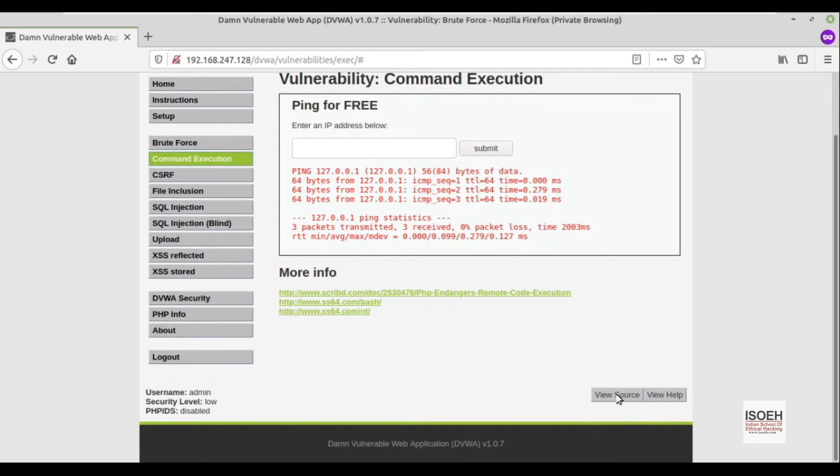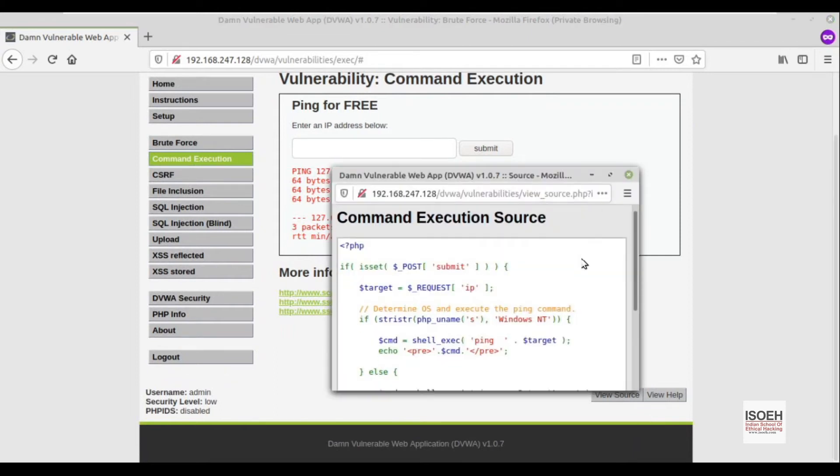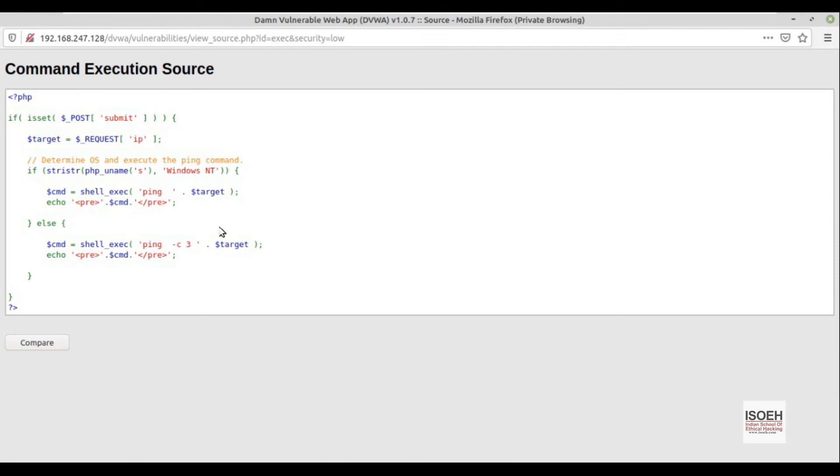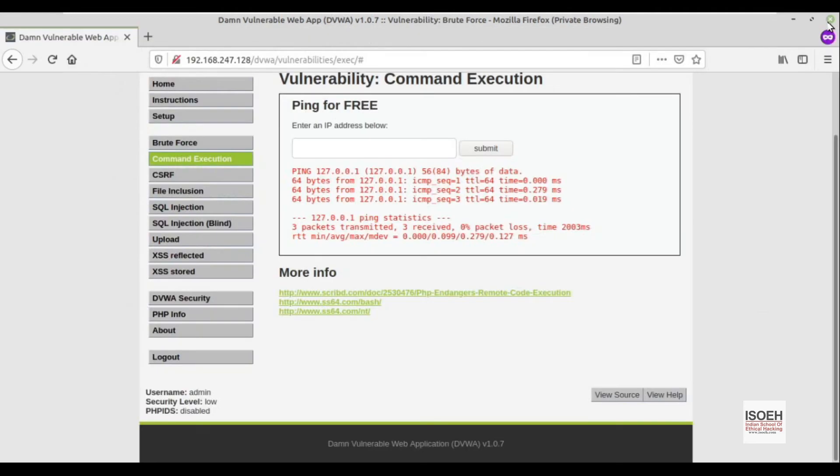You can see the source code out here. If I click view source, you can see they're running this ping command. There's this target variable where they're taking user input and then putting it here and running this whole query. We can imagine that this execution is taking place on a command prompt or terminal.